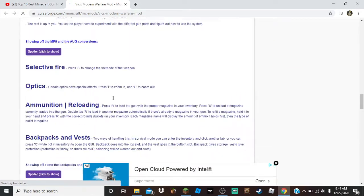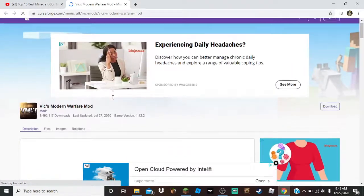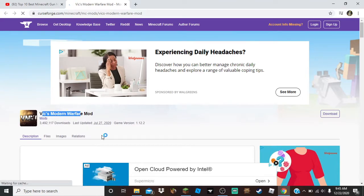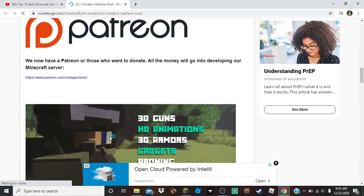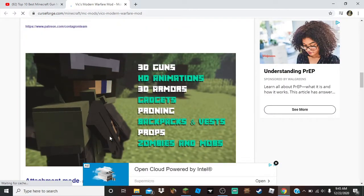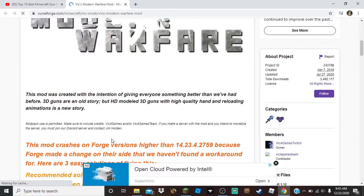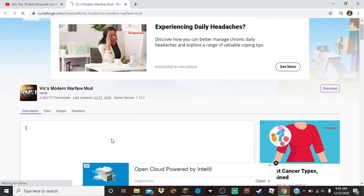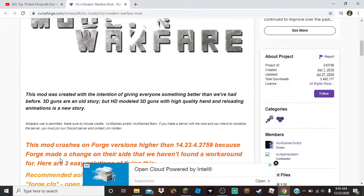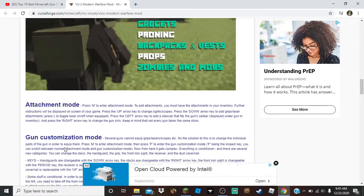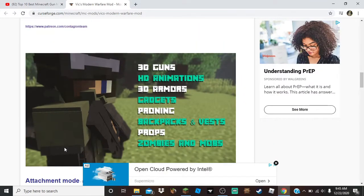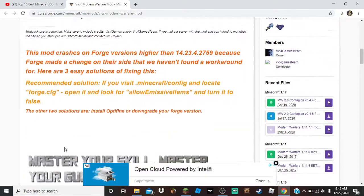If you have this mod, this Modern Warfare mod, this mod has a lot of problems with Forge. So what I recommend is deleting it, even though it's a great mod. I know it's a great mod, but it doesn't run with Forge because it has a lot of problems with Forge.